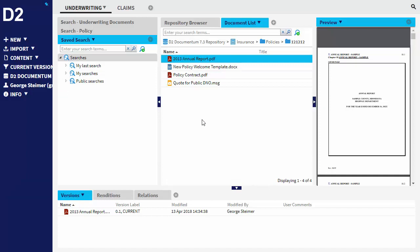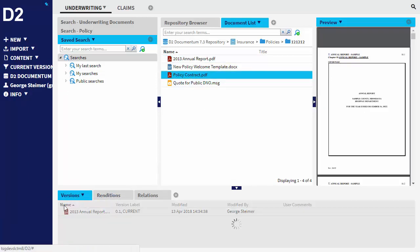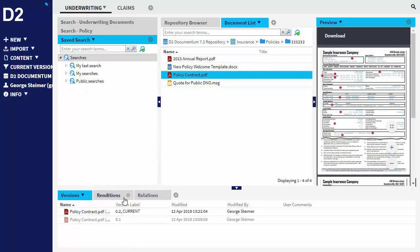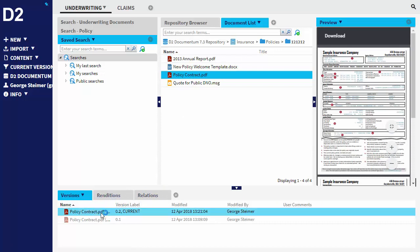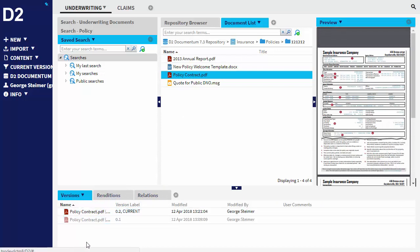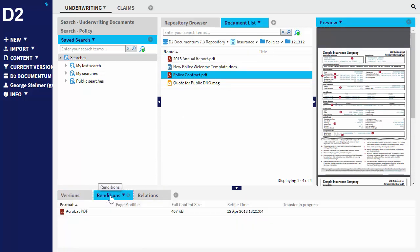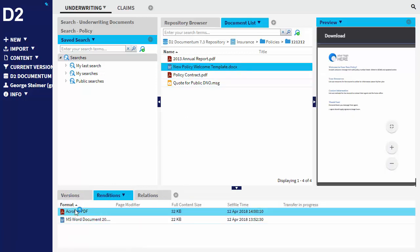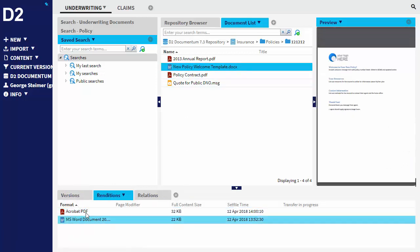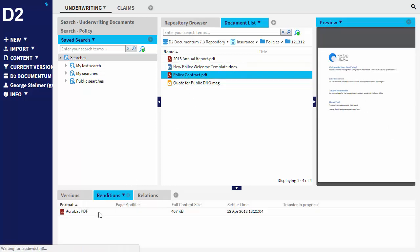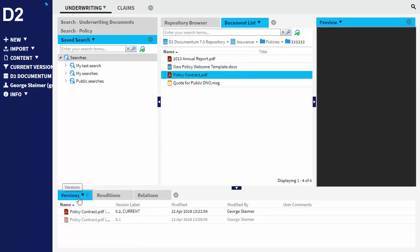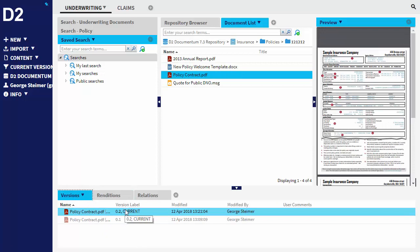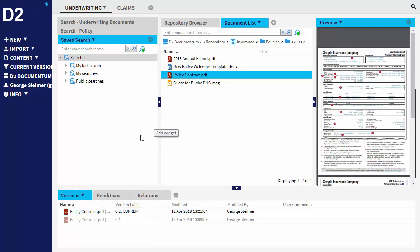So then down below here on any of these documents, there's kind of these supporting widgets down here, so to speak, where the user can look at versions or renditions of the document. We can change this one so you can see it has a word and a PDF rendition or this one that has multiple versions that we can take a look at here.